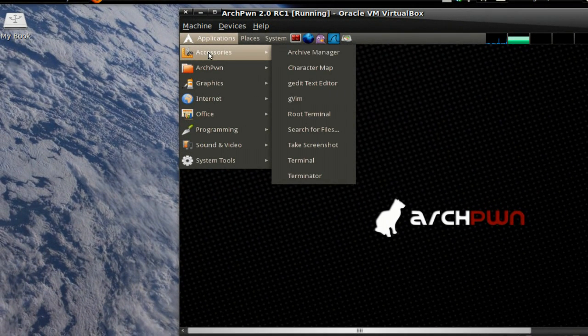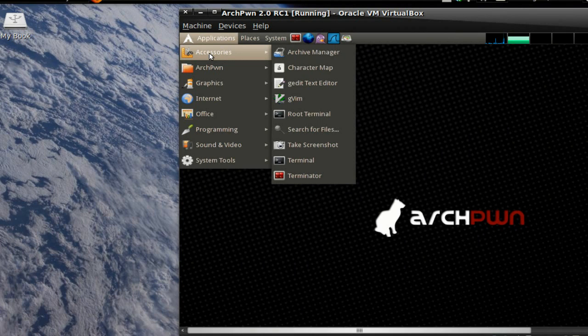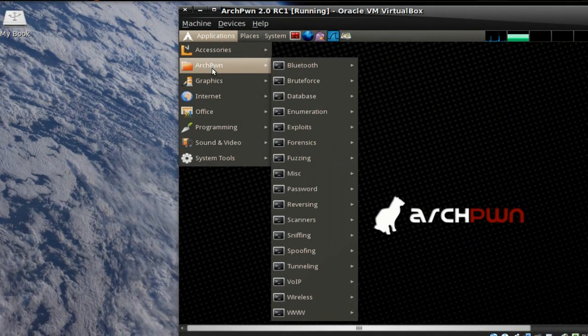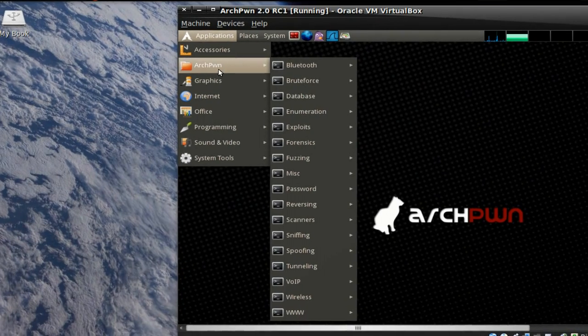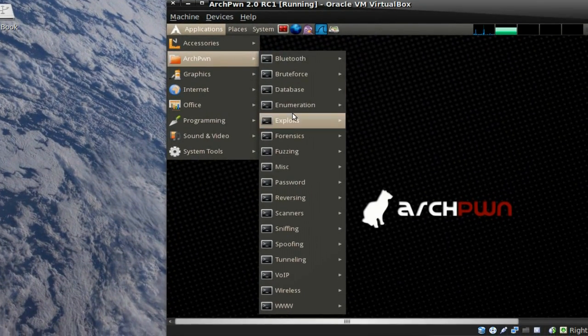The menu has its accessories right here. You can see all what's inside there. You've got your Terminator. Here's the Archpwn folder with all the tools inside.